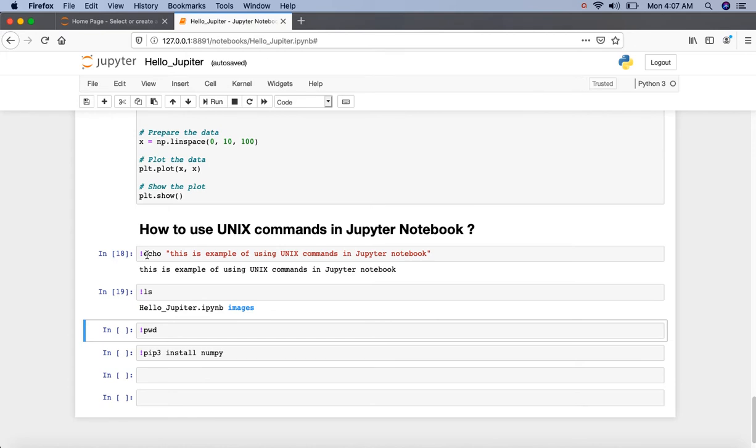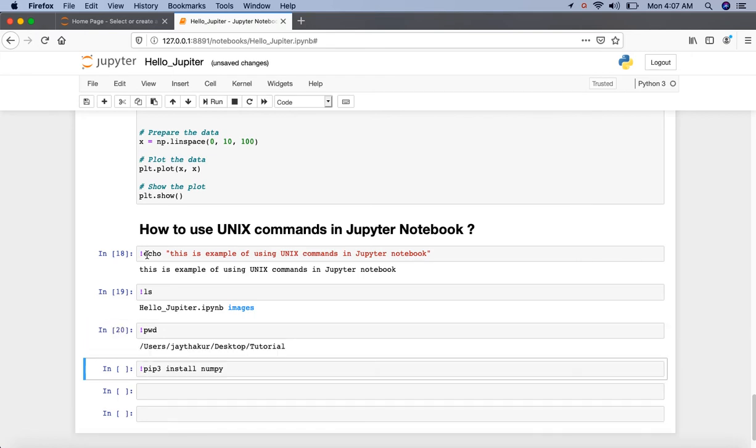Next we can print our working directory. We can also install packages like this. Just put the exclamation mark before the pip command. This command will install the NumPy package on our machine.